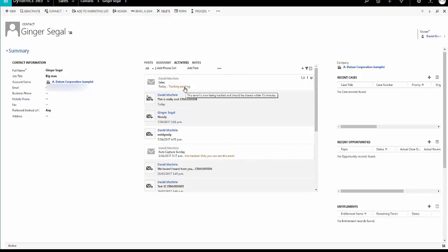So you're tracking from here, manually tracking from Dynamics 365 rather than manually tracking from Outlook.